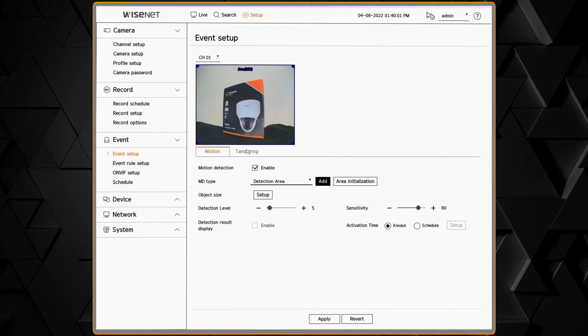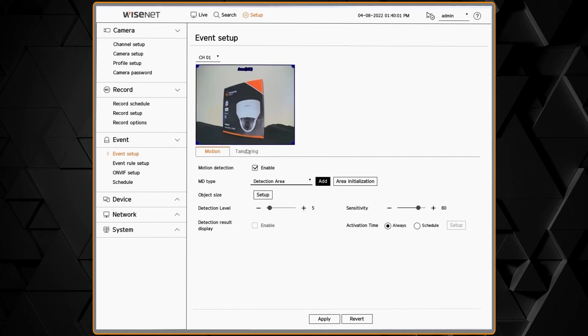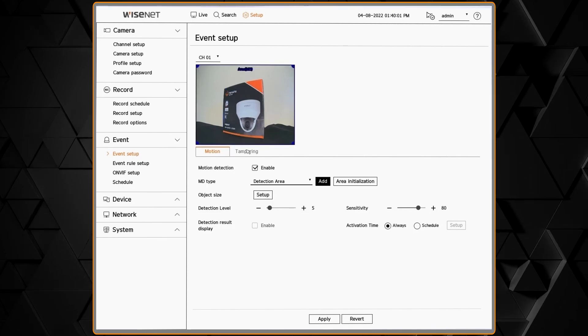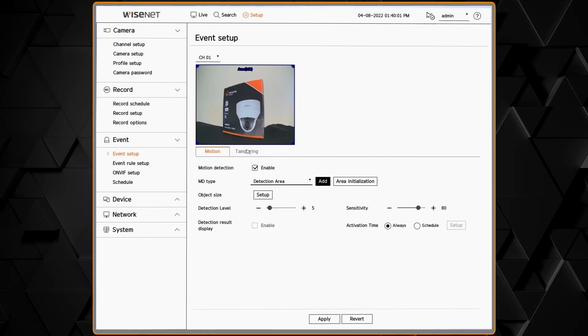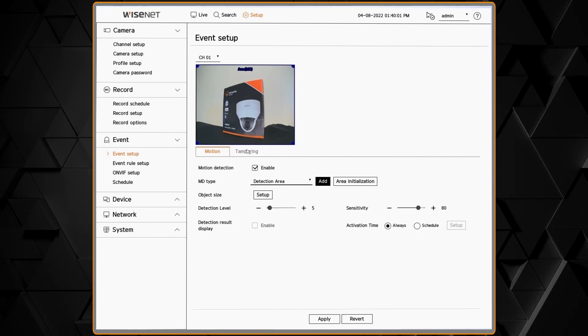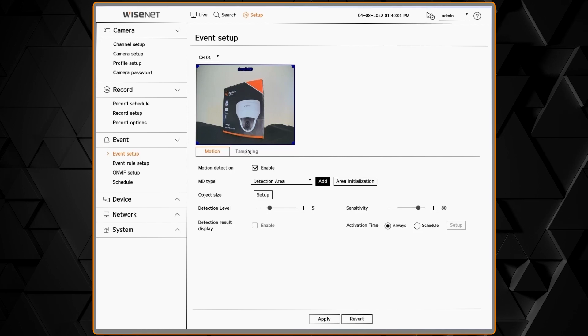We also have a detection level and a sensitivity that you can adjust to help you further fine-tune what types of events will be triggered.